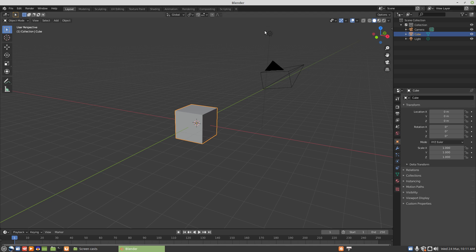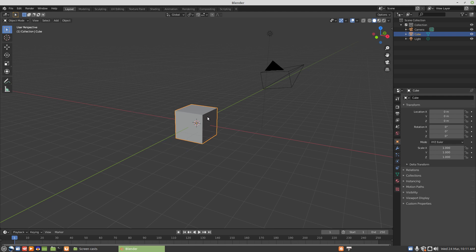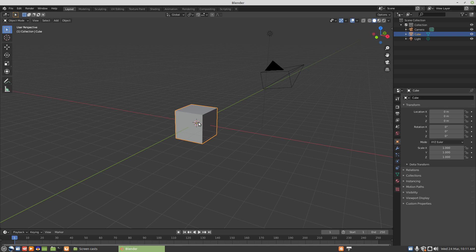When we're rendering an animation or graphic, it's best to have the graphics centered on the origin. The cursor also needs to be snapped to the origin using Shift+S, cursor to world origin. The camera and lighting typically revolve around the cursor, so for them to revolve around the subject, the cursor needs to be centered and the subject needs to be centered in the image frame.